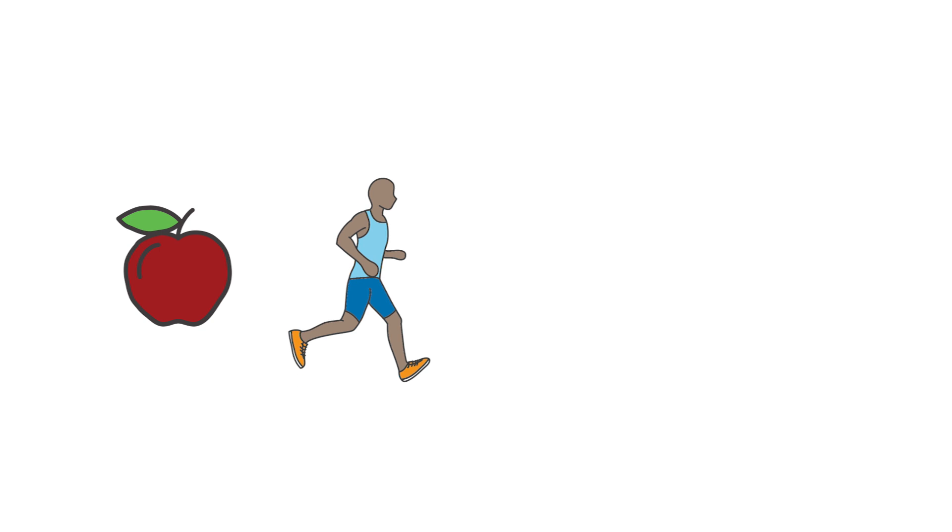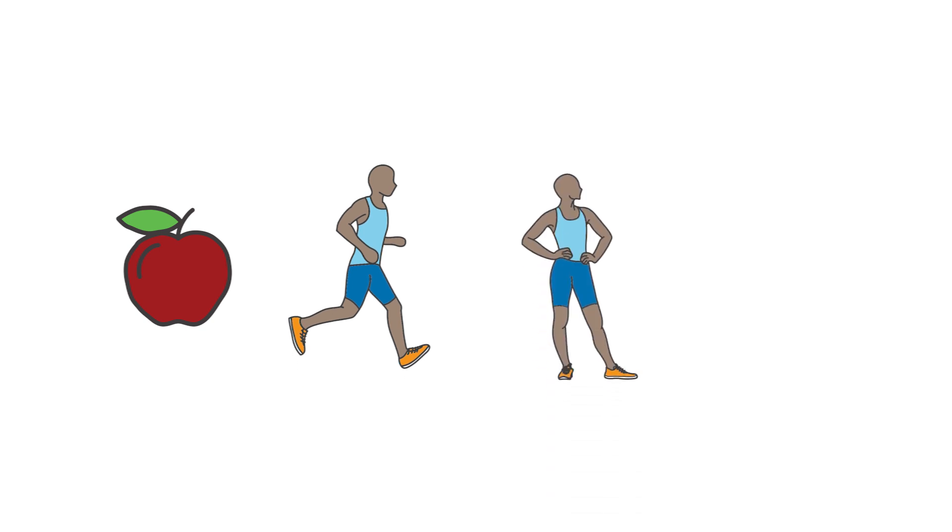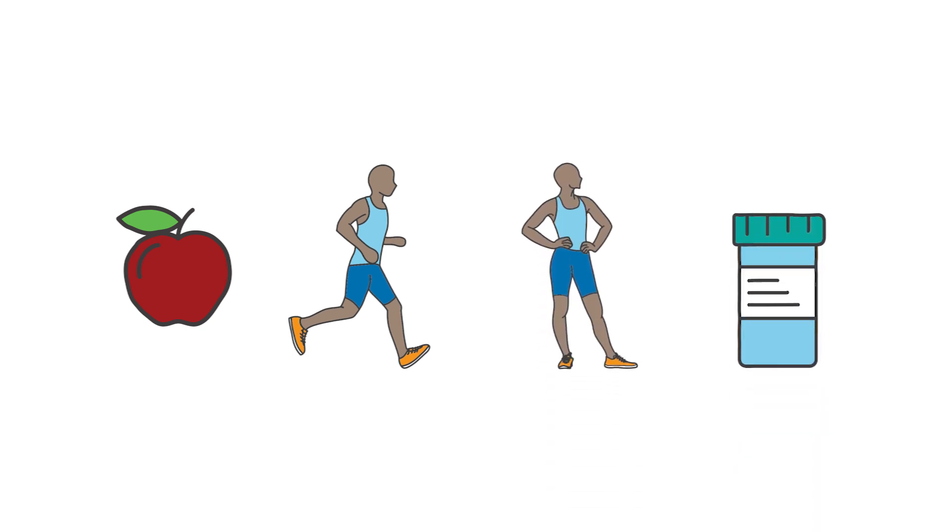Healthy eating, exercise, maintaining a healthy weight, and, if needed, medicine, can all help control hypertension and help prevent kidney disease.